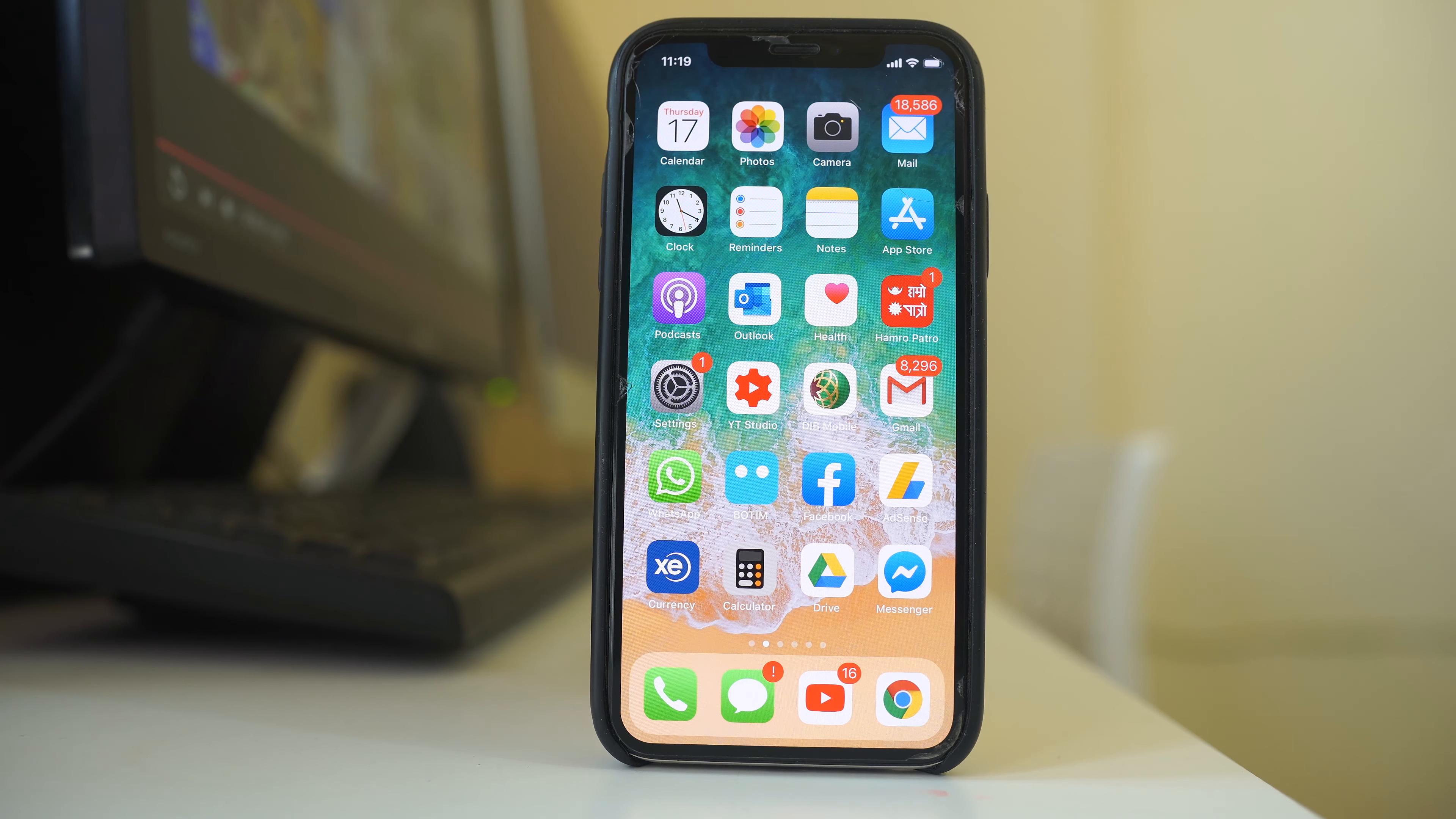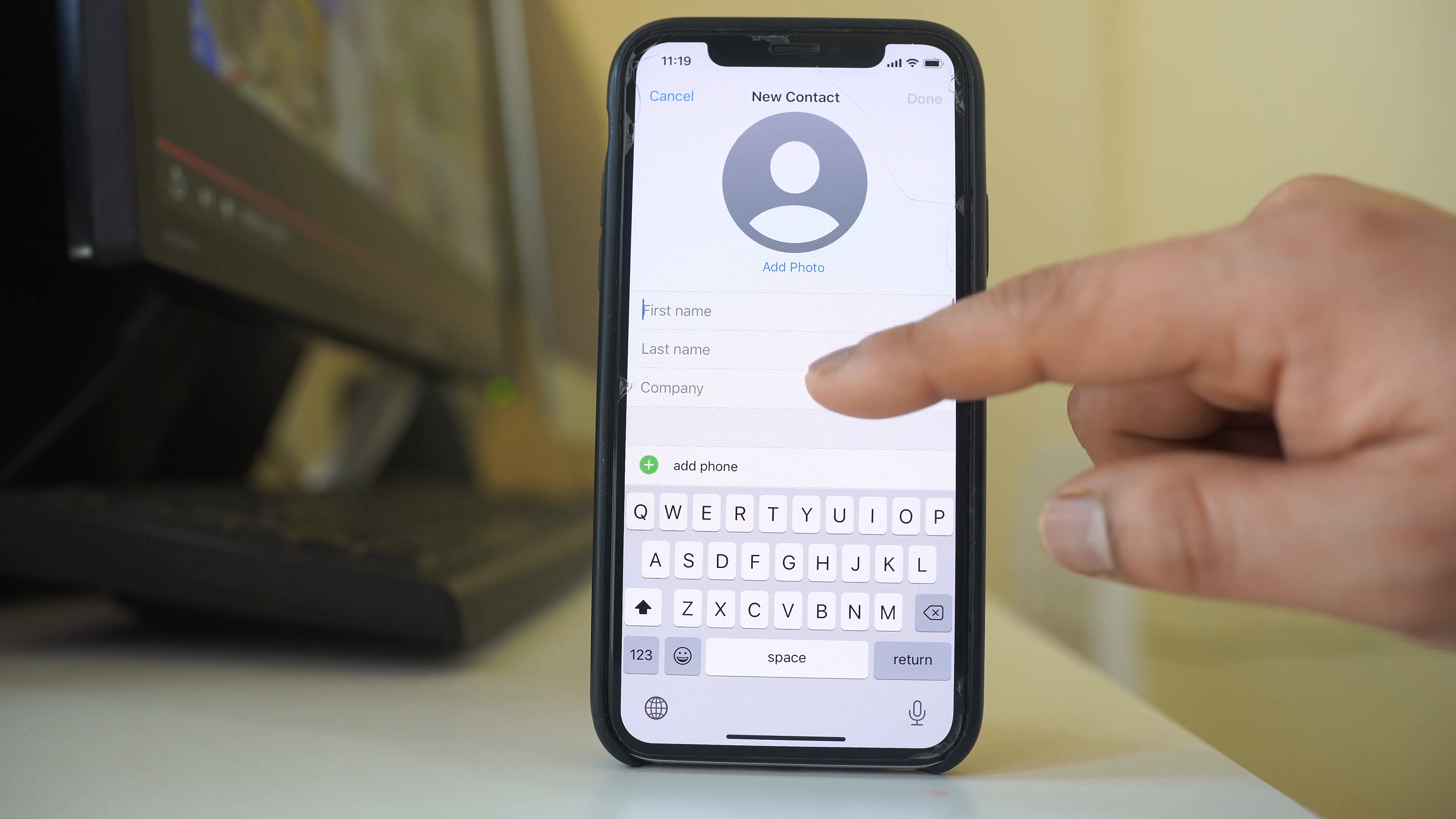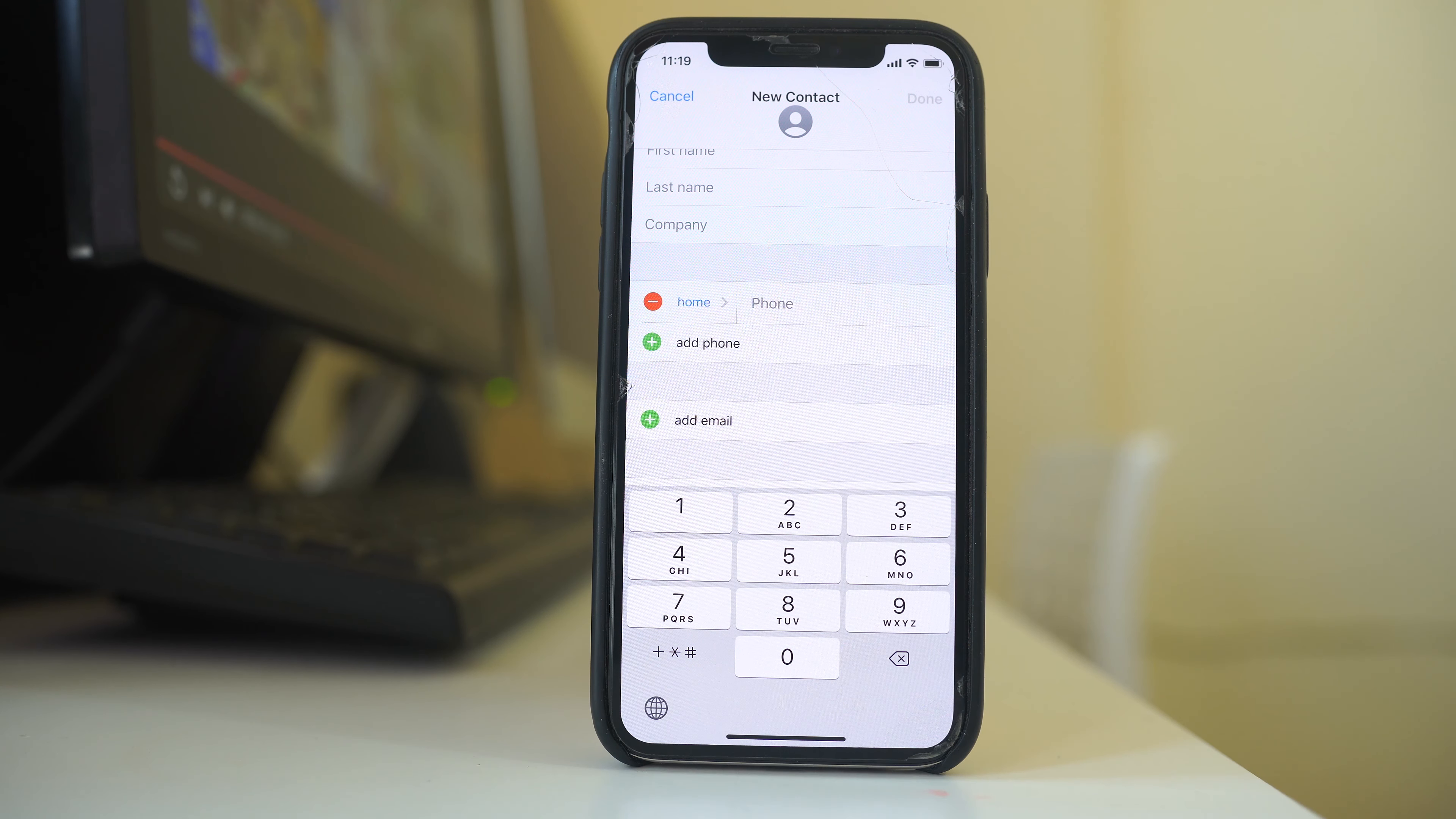The first way to add a contact to WhatsApp application is by going to this phone icon. Then you will tap on this plus icon here and then you will tap the first name, last name. You will go to add phone and then you will add the phone number. Remember, if you are adding an international number you should include the country code also.